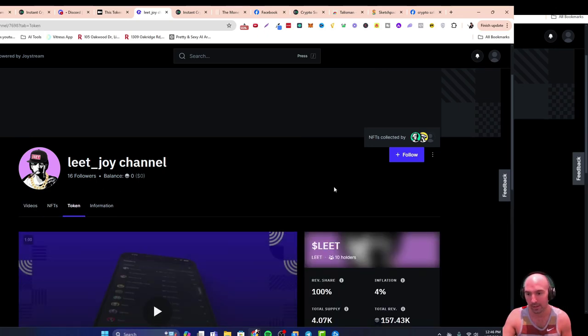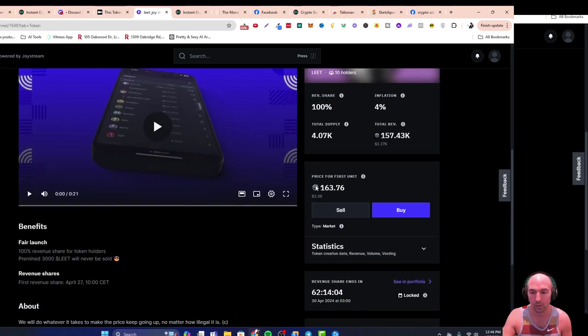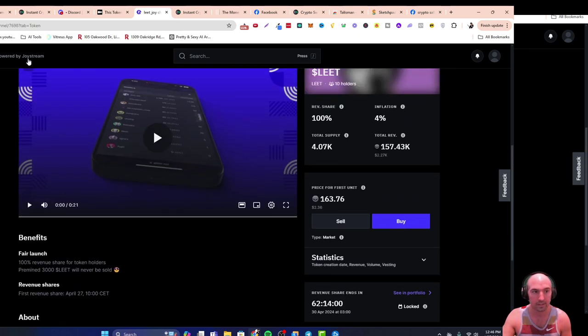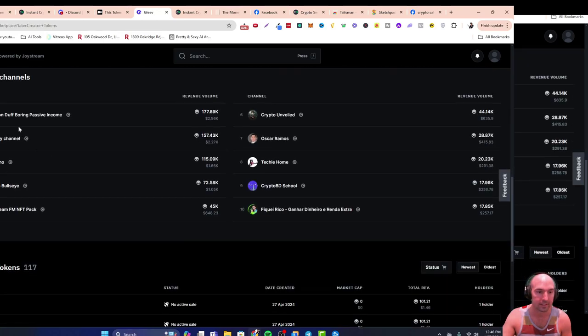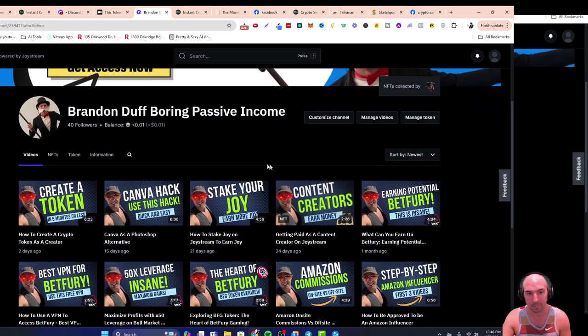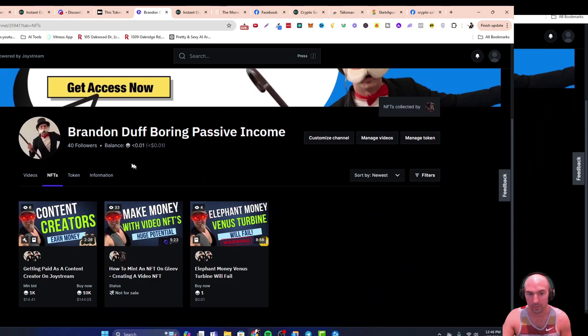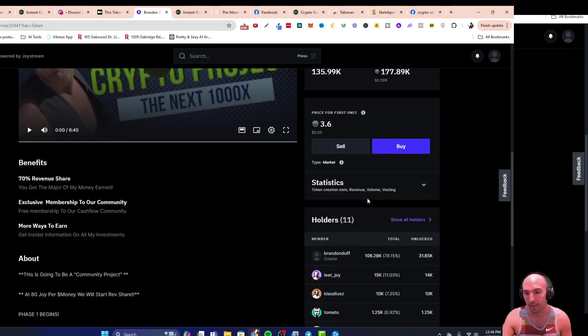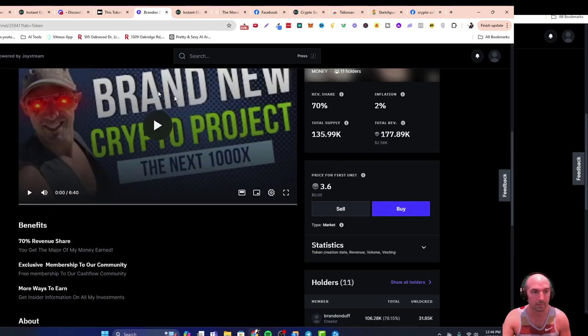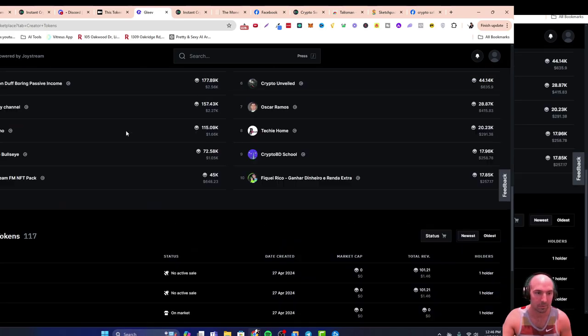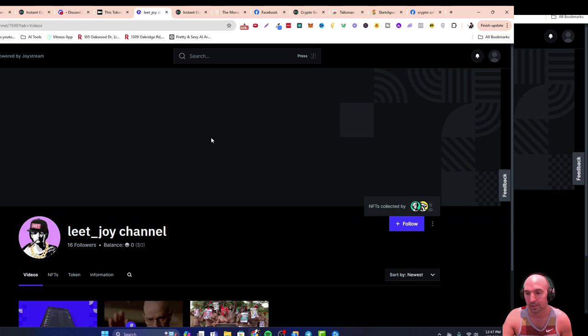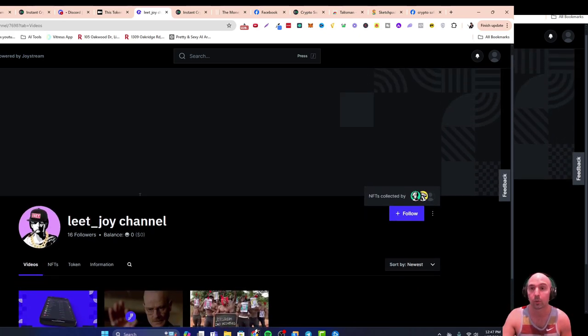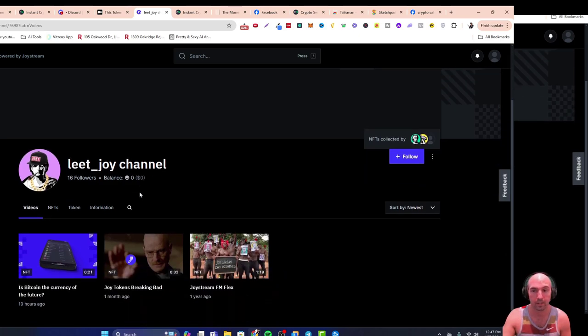I am a top holder in Leet and Leet is a top holder in money. So also a benefit. Right here he owns 11% of money, I only own 5% of Leet. So very exciting stuff, I look forward to sharing more with you guys and be on the lookout for more updates.